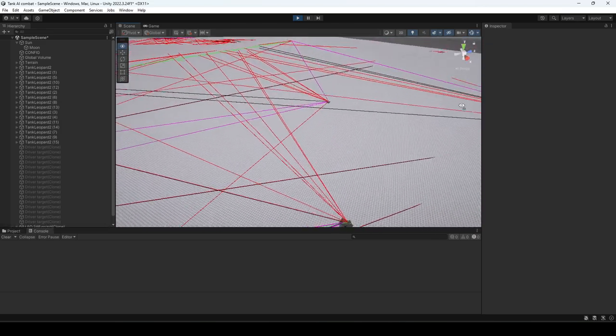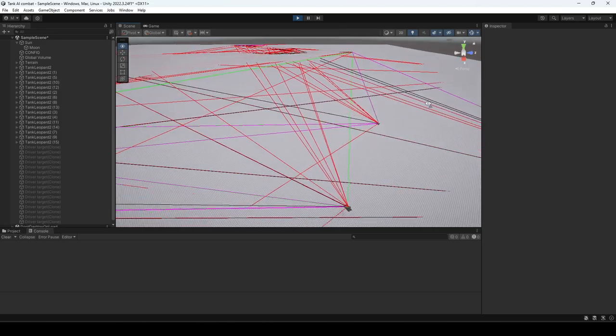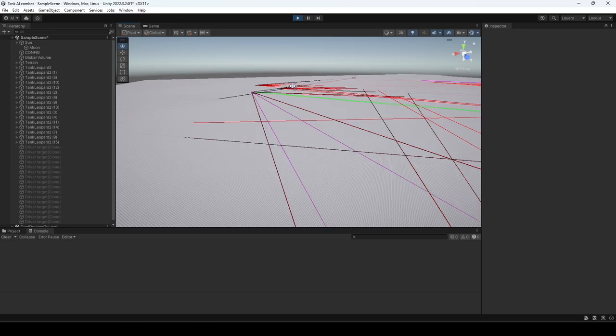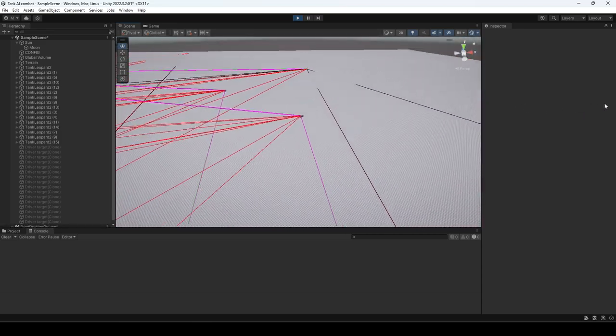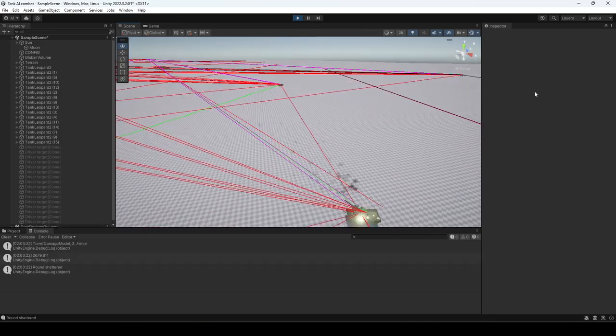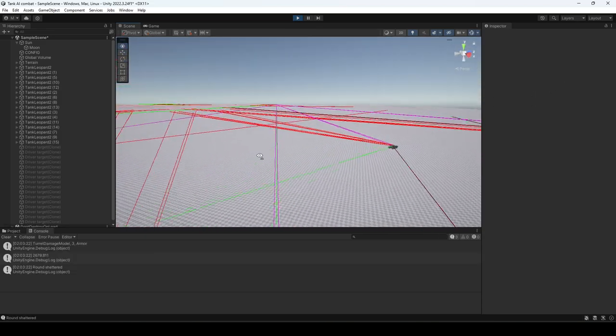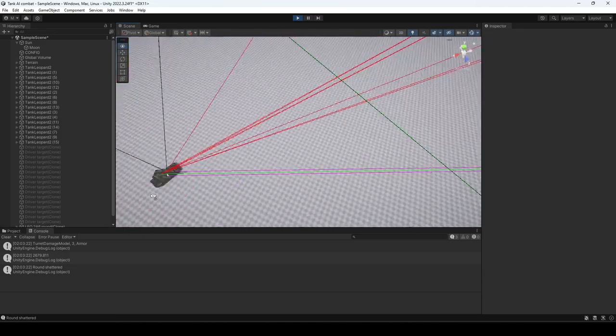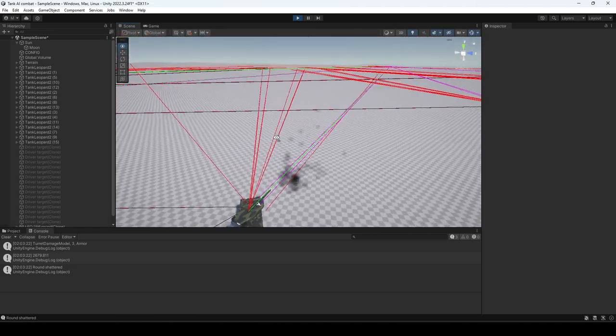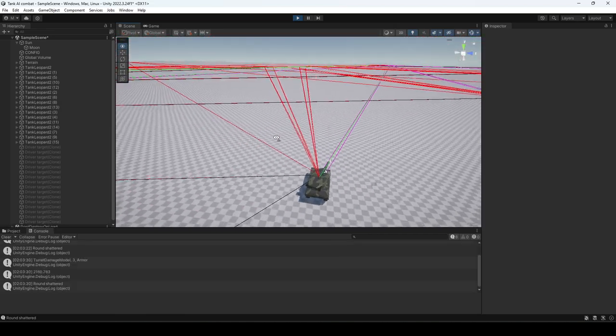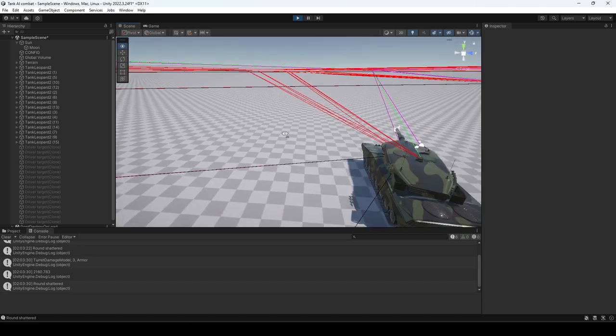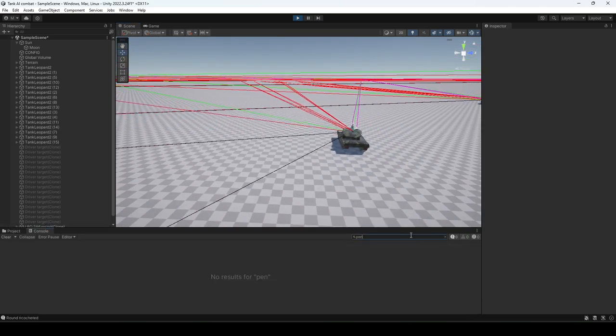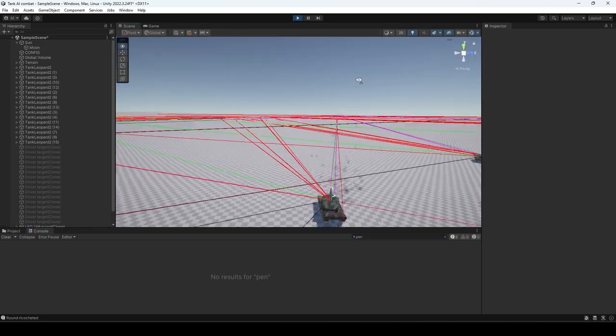Another very interesting thing we can see is spall. Whenever we see a round pen, what should happen at some point? There we go, round shattered. We hit someone all the way over there apparently. Let's type in pen and see if any of these show up anytime soon.